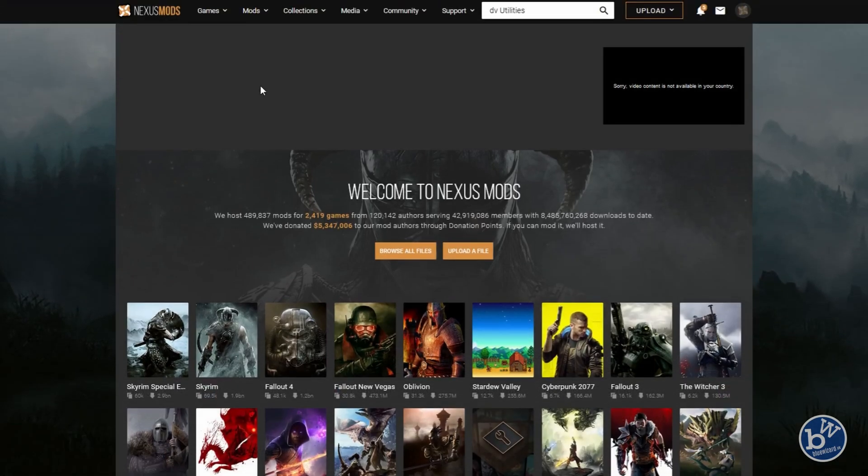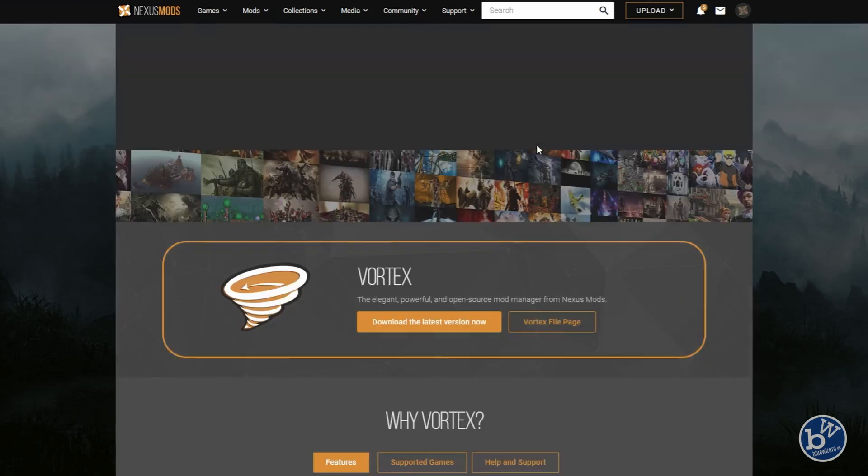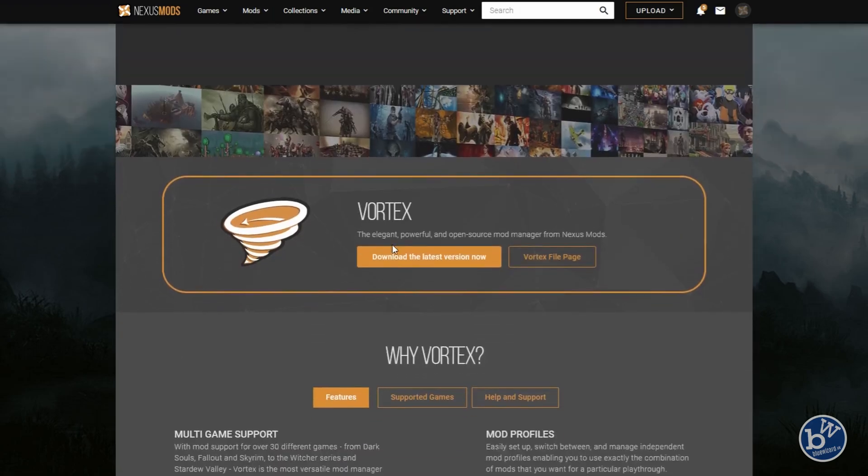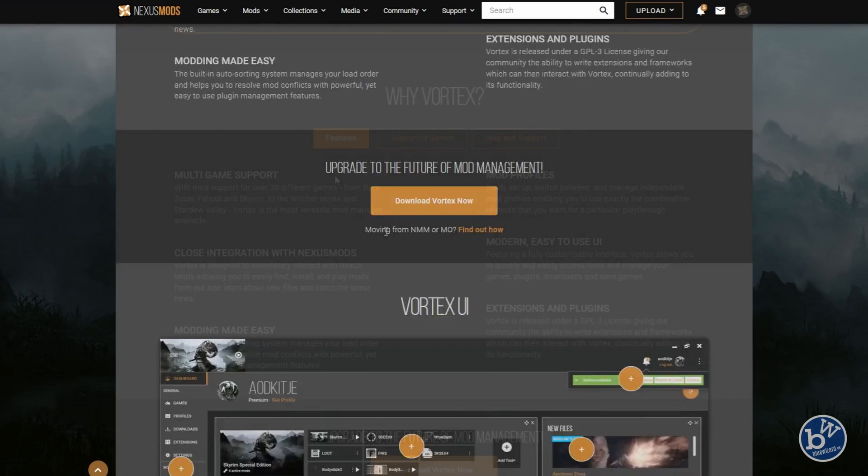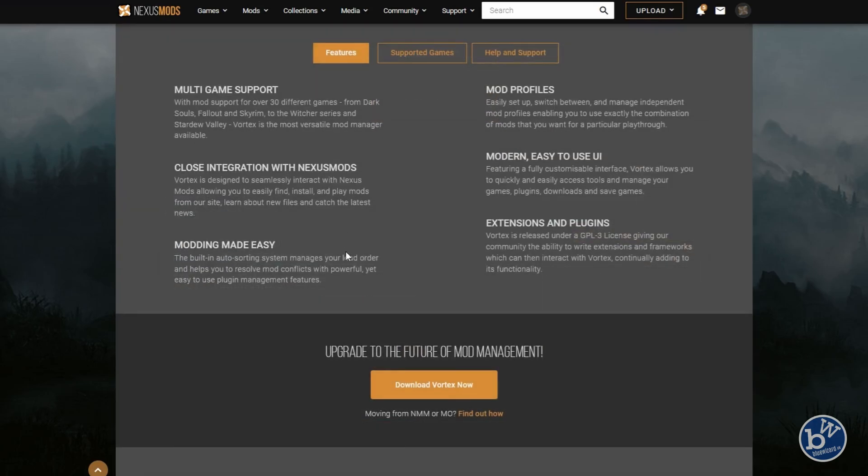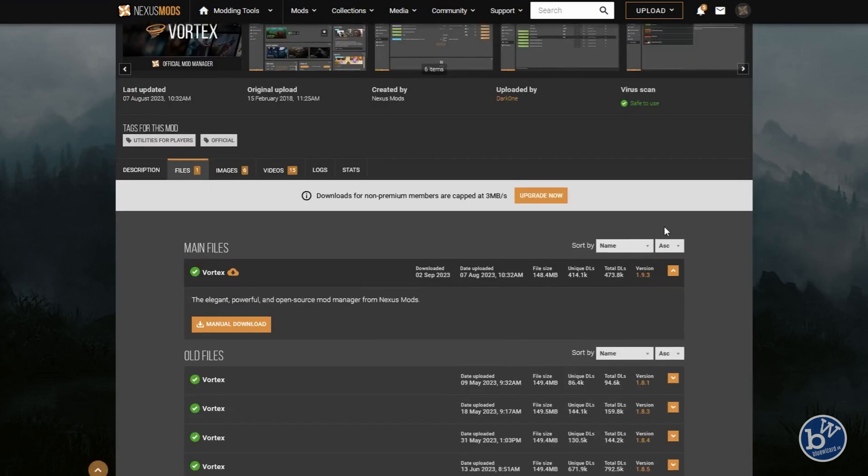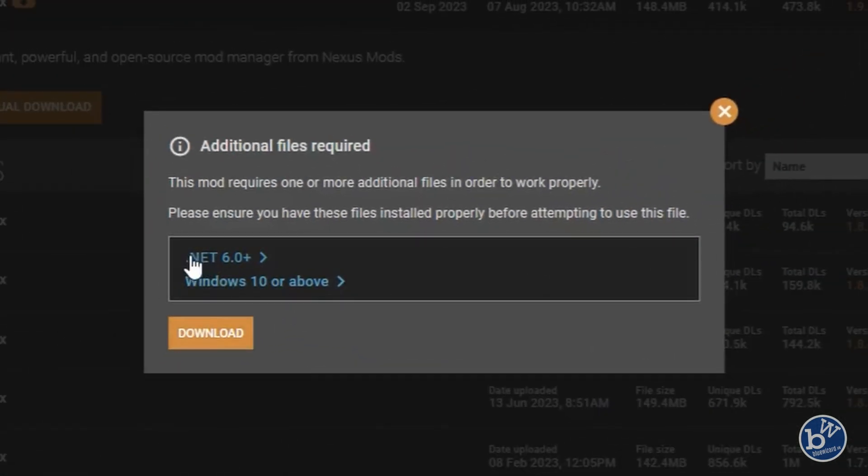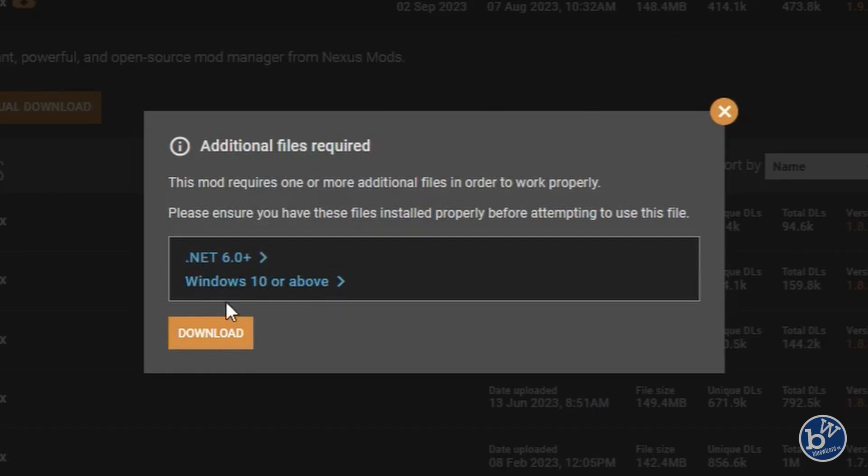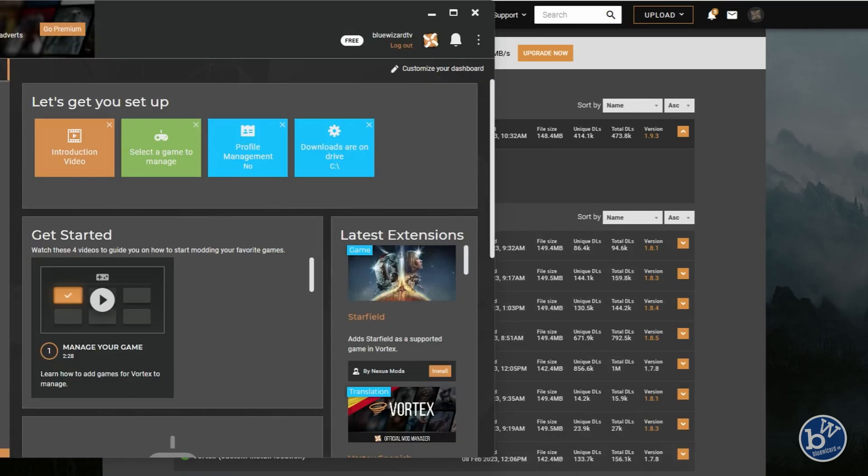I'm going to show you what NOT to do. You might click on mods and think we'll get Vortex. Vortex is the official software which can install mods. It has multi-game support, mod profiles, and looks very nice. If you click on download, you'll see it's quite a lot. It's always the top file as the latest. You'd click on manual download. You'll need .NET 6, which you can download, and Windows 10 or above.